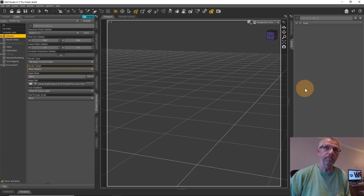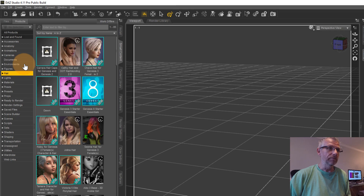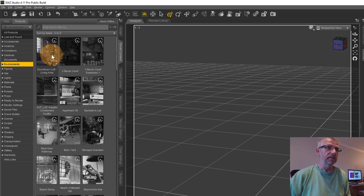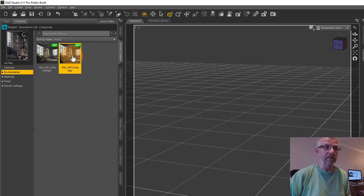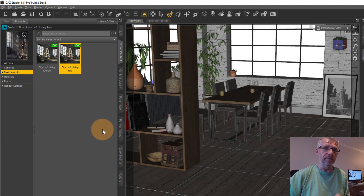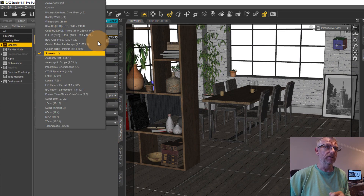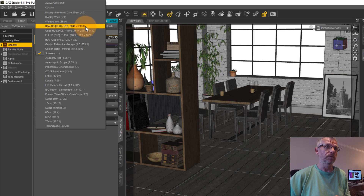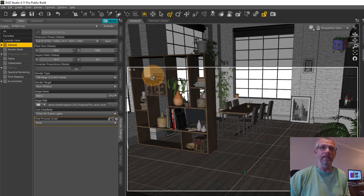Let's load the set first — that's going to be in my Smart Content tab under Environments. There it is: downtown loft living area, available as a 3D light set and an Iray set. We're going to use Iray of course. Once it's in, to get a cinematic feel I'm going to use a 16 by 9 aspect ratio, so under Render Settings I'll switch that over. It doesn't have to be Ultra HD — Full HD will be fine and that'll give us that aspect ratio.